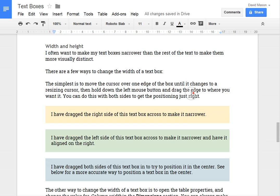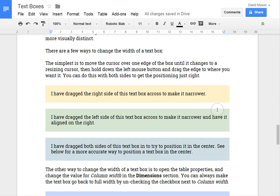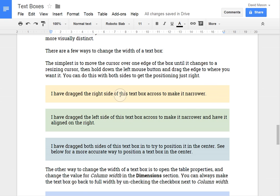You can also play around with width and height settings. So here's a text box. The simple way is to just drag the edges of the text box in. And then there's another way that gives you more control that I'll show in a moment.